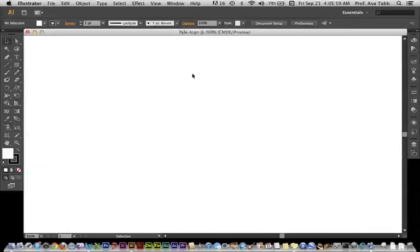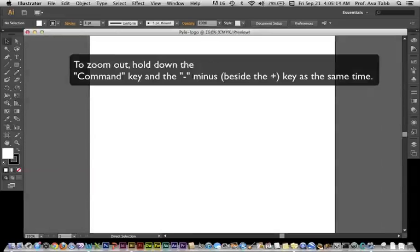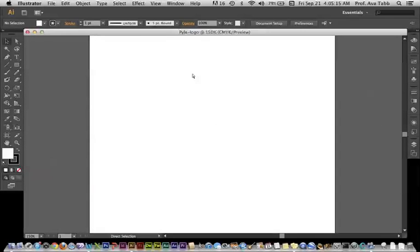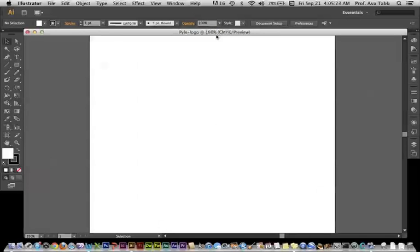To zoom out on a canvas, you can hold down the Command key and the Minus, and that'll minimize your viewing. I'd like my percentages to be set at 150, so I'm going to zoom in just one time. Now you can adjust that to your liking.